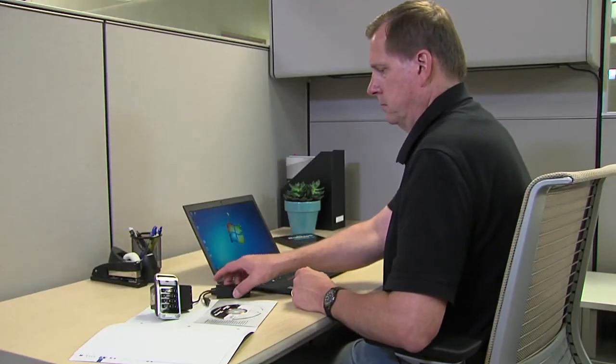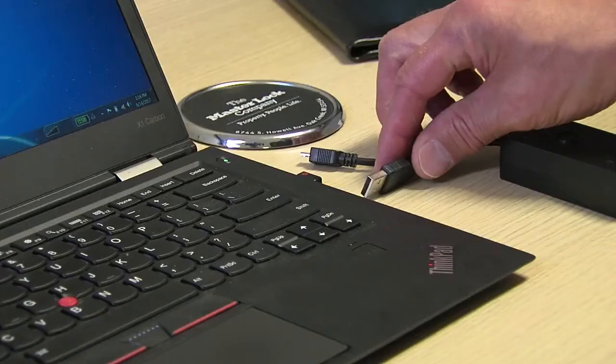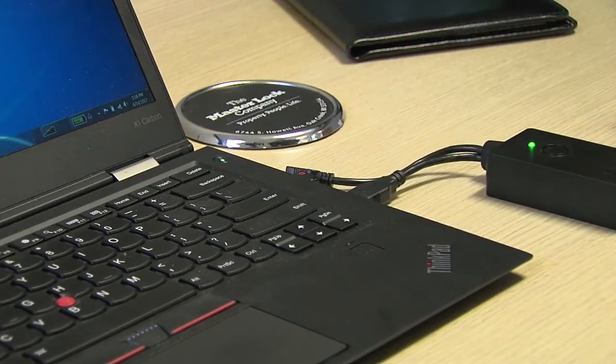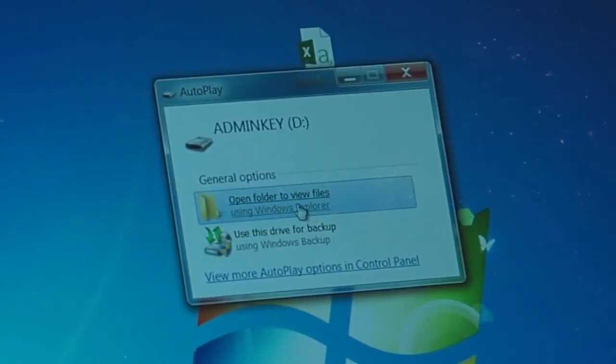Then plug the standard USB on the administration key into the standard USB port on the computer. The key will appear as a typical USB flash drive.